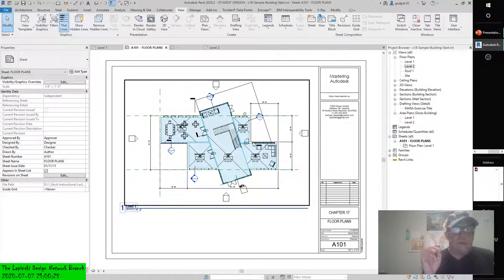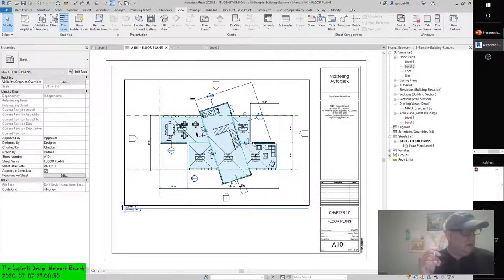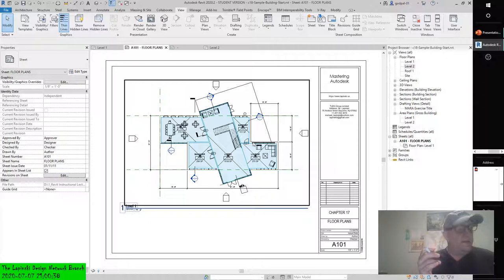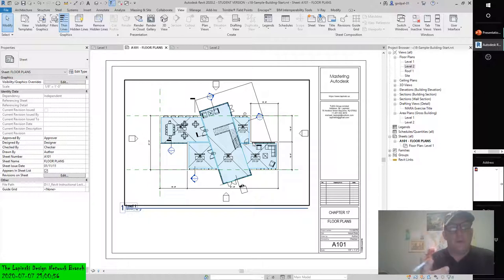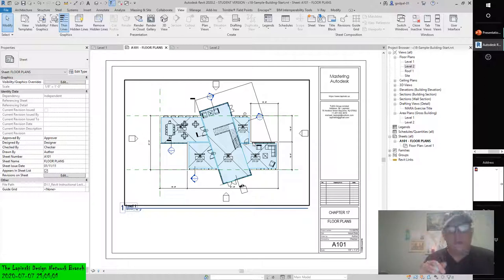Due diligence dictates that we continue on with creating area plans. Area plans are views of the model used to calculate defined two-dimensional spaces within the model according to prescribed calculation standards, but with the added ability to customize the area boundaries. Area boundaries can exist only in area plans and can be either manually placed or automatically associated with walls. If they are automatically placed, the areas within them will be calculated based on the BOMA standard.